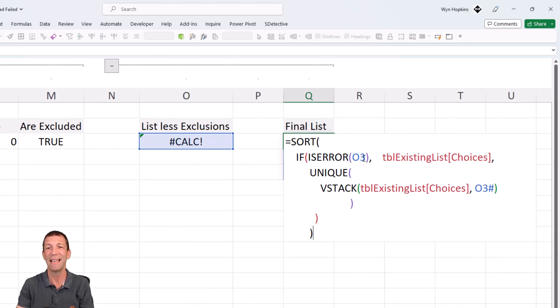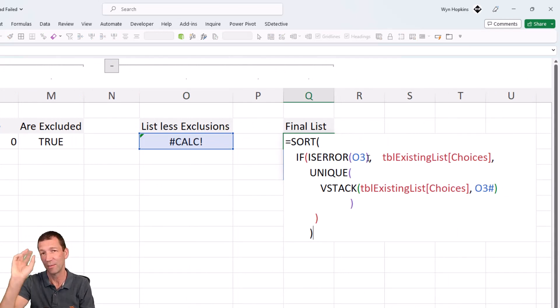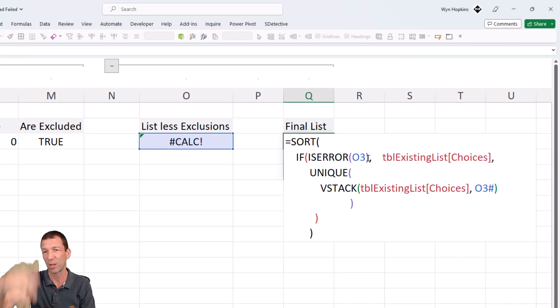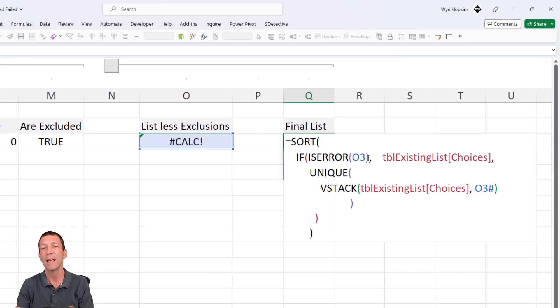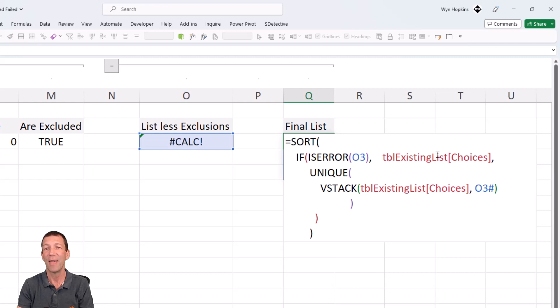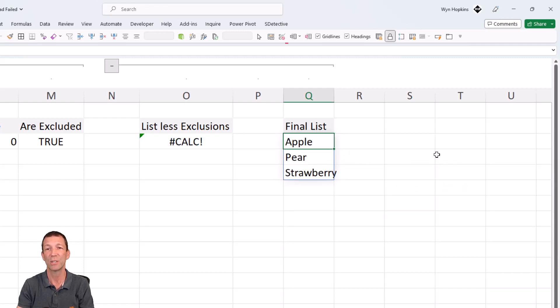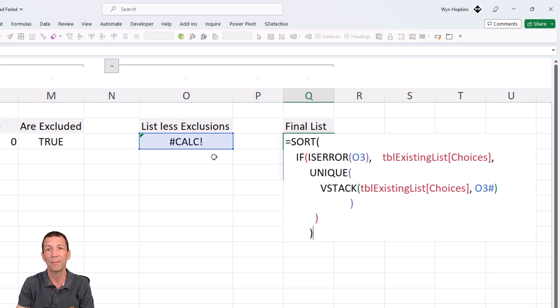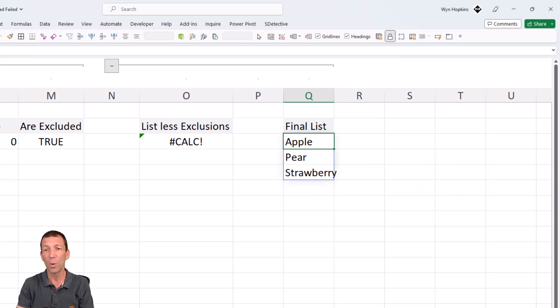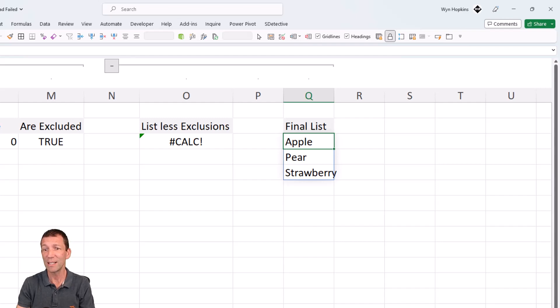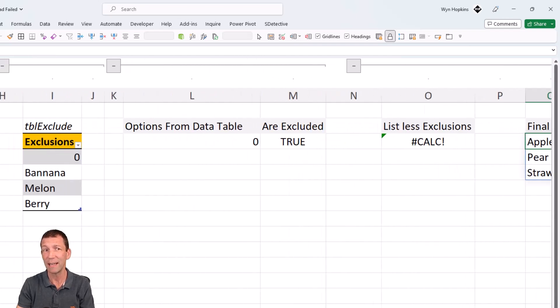Because nobody's entered anything new in. So there we go. Look, it's a little bit tricky. There's a lot going on there. But it's pretty cool because now I can just come in here.